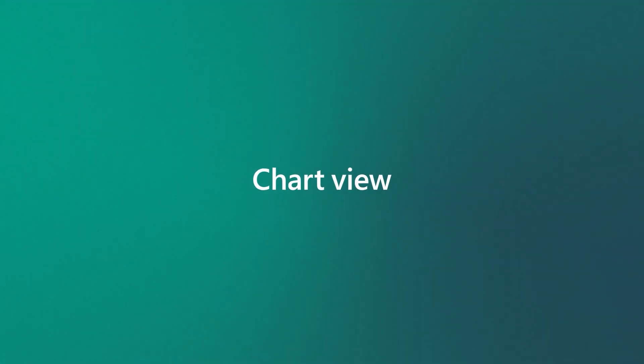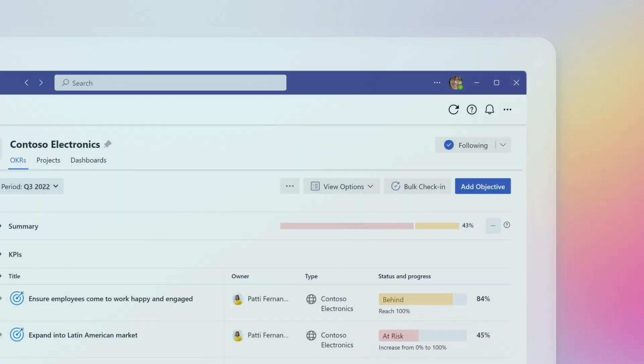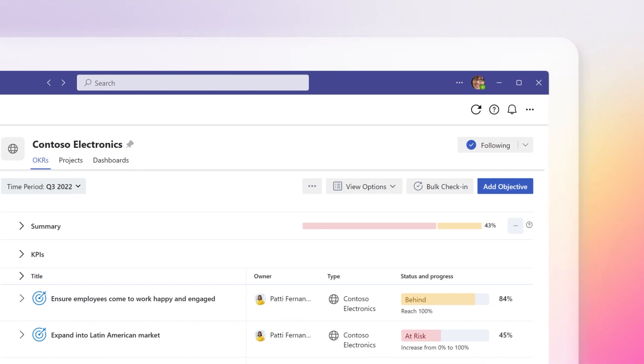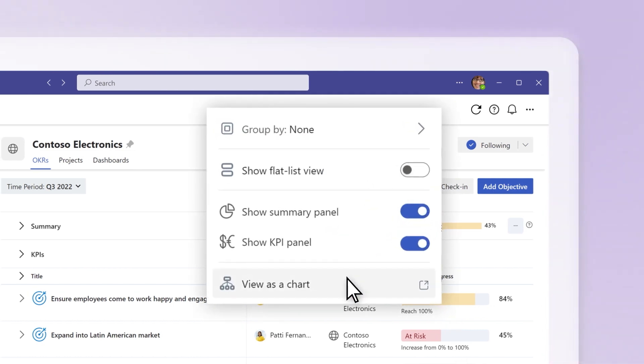Chart view. To change the OKR view from a list to a chart, select view options, view as chart.